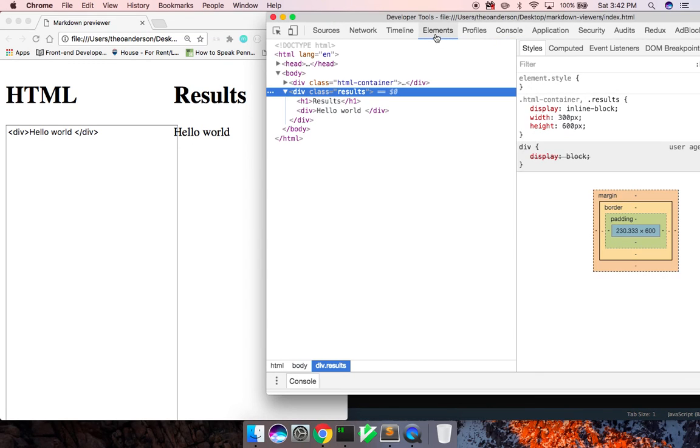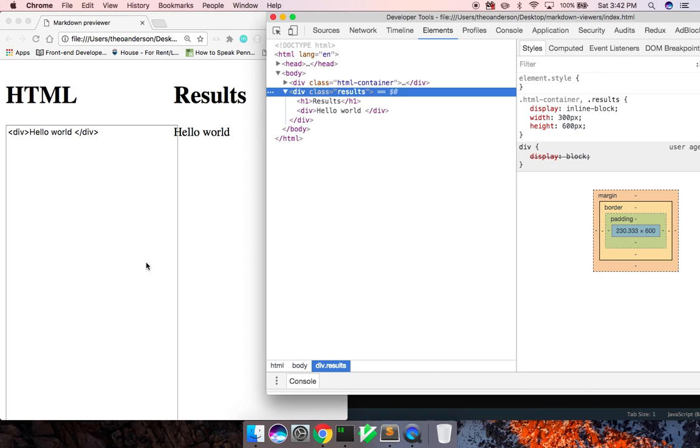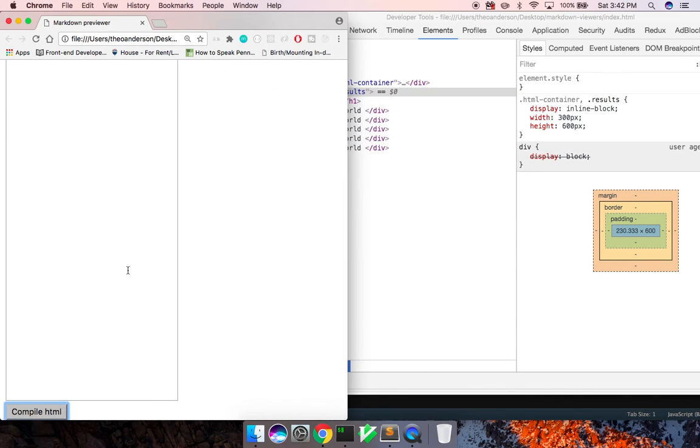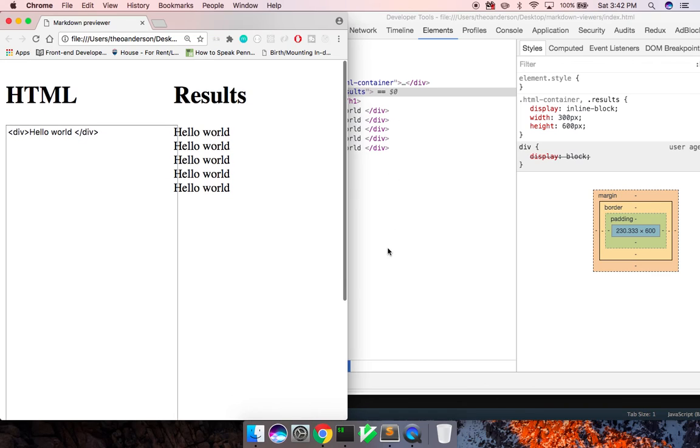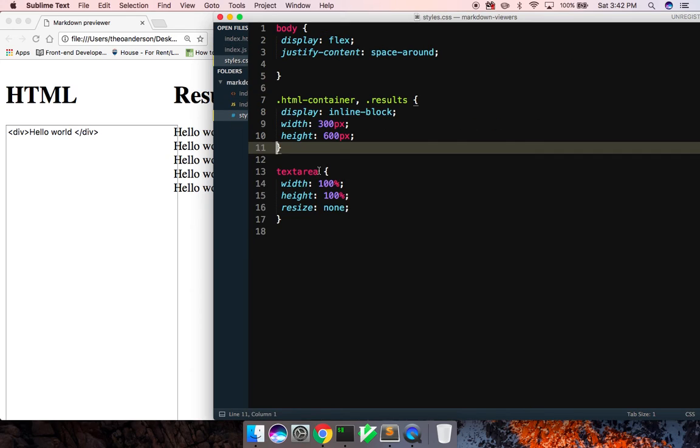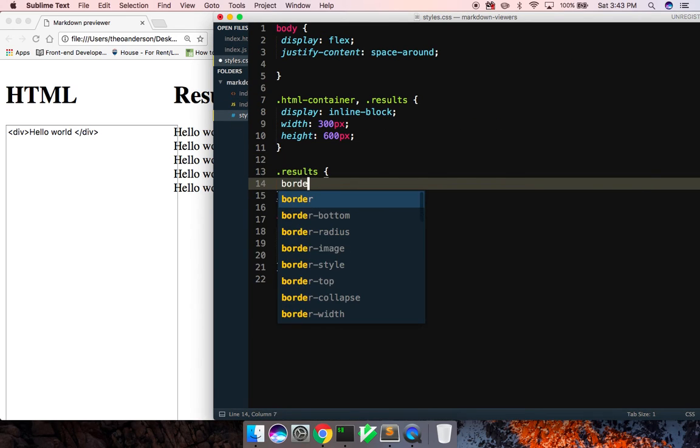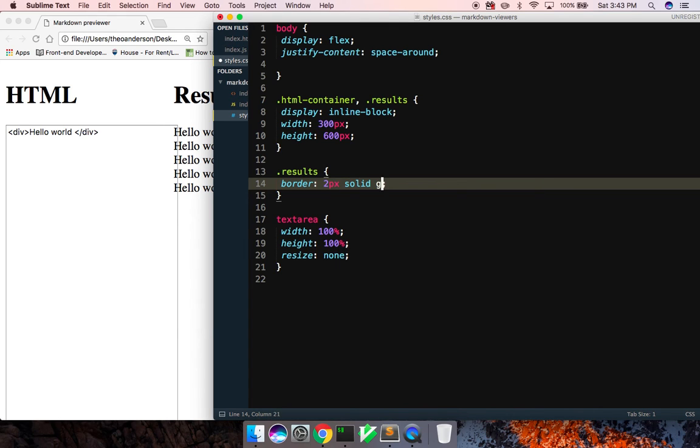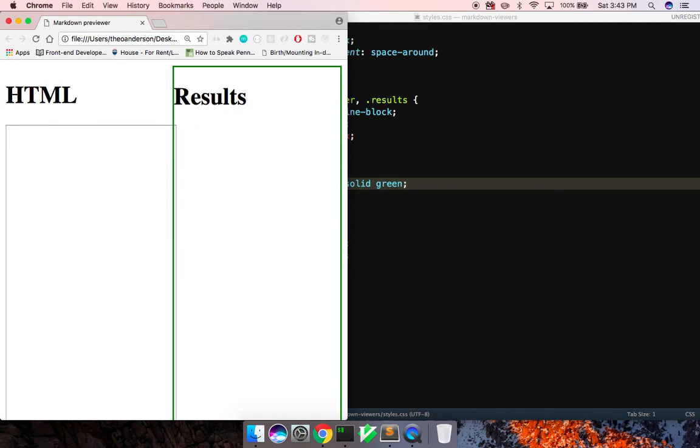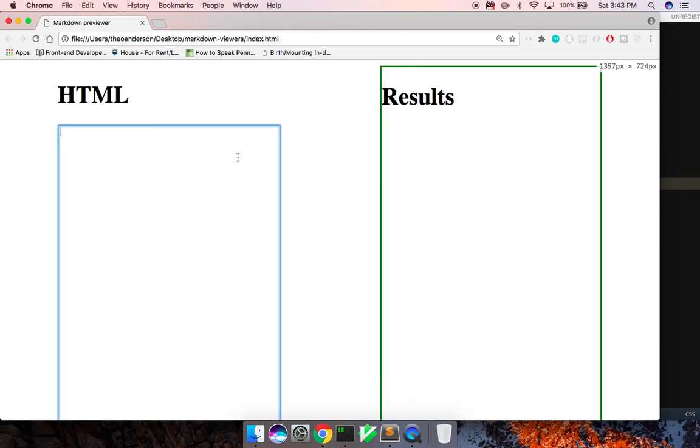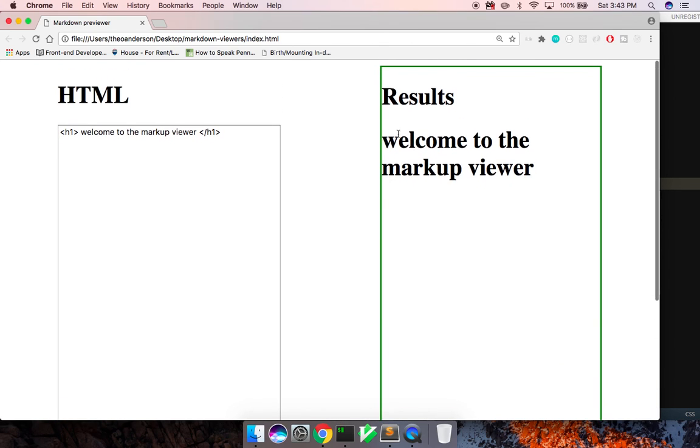And we can actually see, we got a div with hello world. We can keep adding it on here. You can see it in real time. And let me go here. And, actually when I do the results, border two solid green. So here we go. Results again. And here we go. We've got h1. Welcome to the markup viewer. H1. Click it. There we go. Welcome to the markup viewer. We've got our h1.